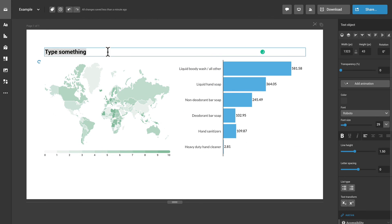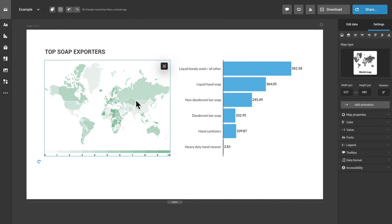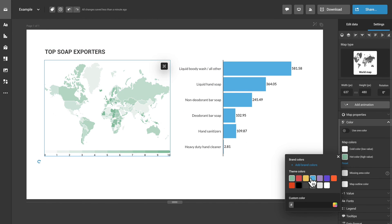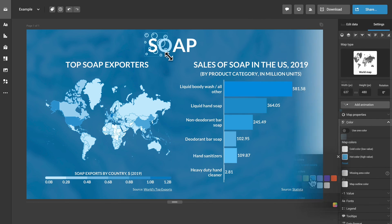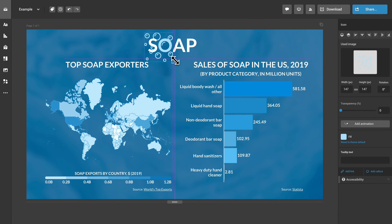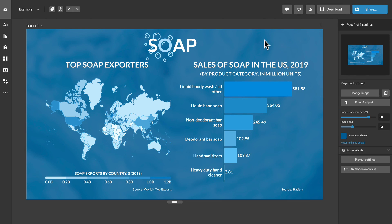Once you're done creating your content, you can choose how you want to download it or share it. To download your project, click on the Download button and select one of the available options.